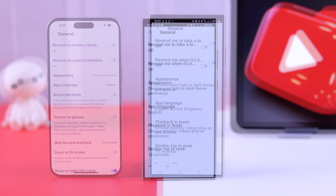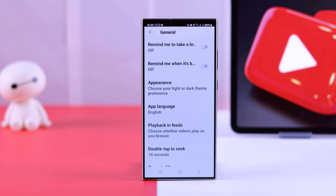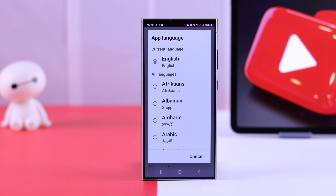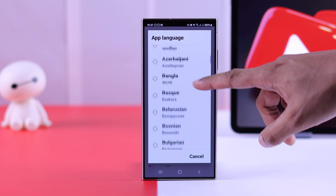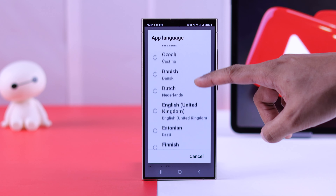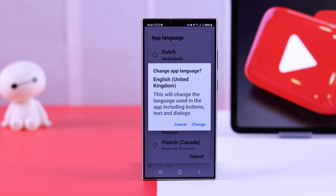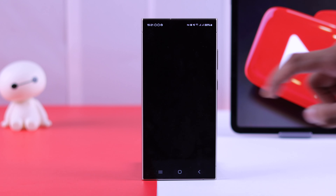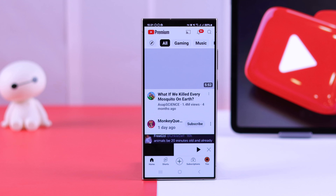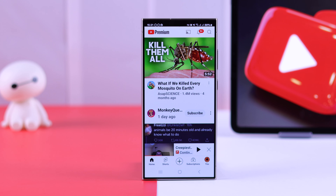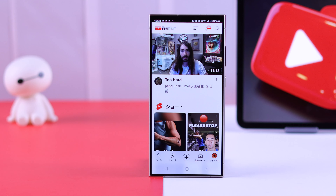From General settings, the App Language option will be the fourth one. Tap on it and you can either change back to English or scroll through the list and switch to your preferred language. Tap on the option to confirm the changes. Right after that, your YouTube app will refresh with the newly selected language.